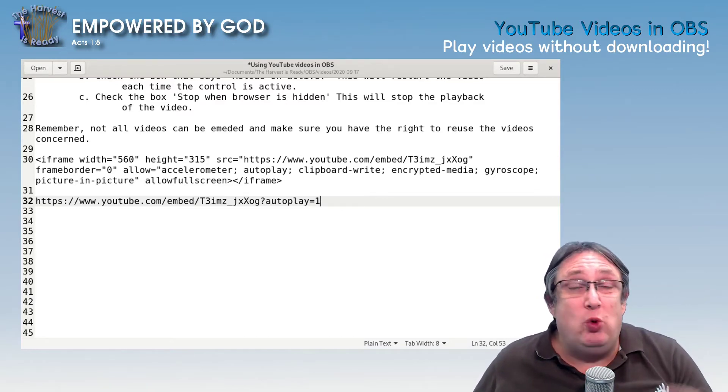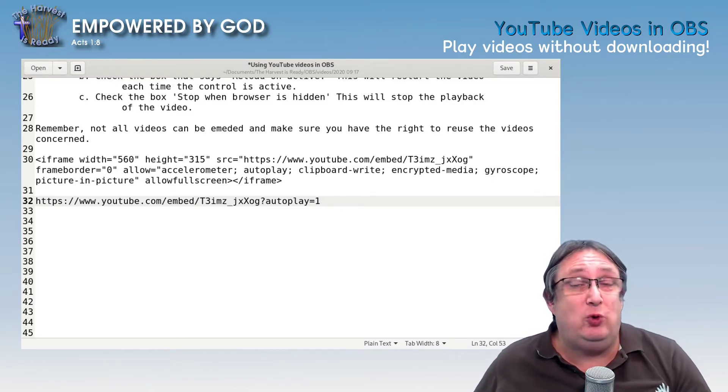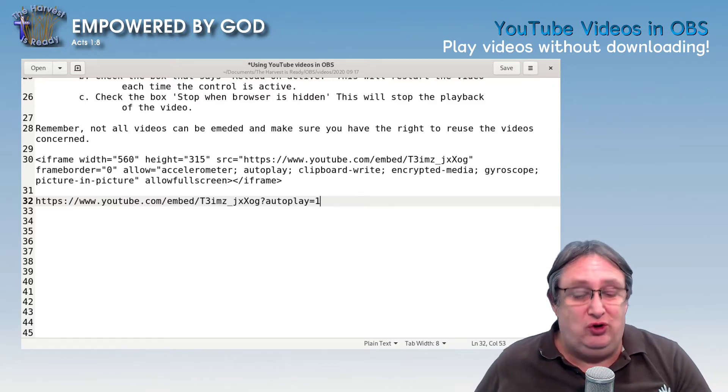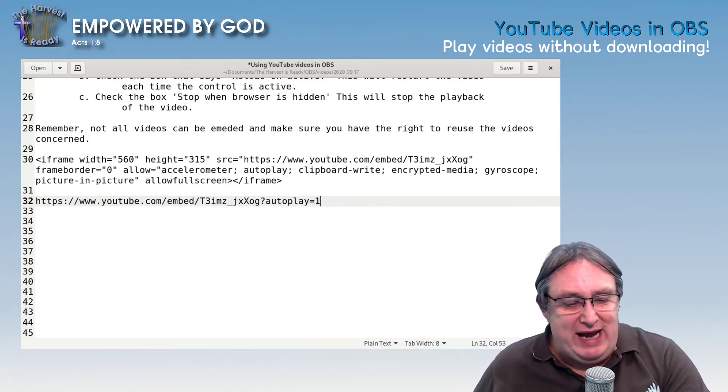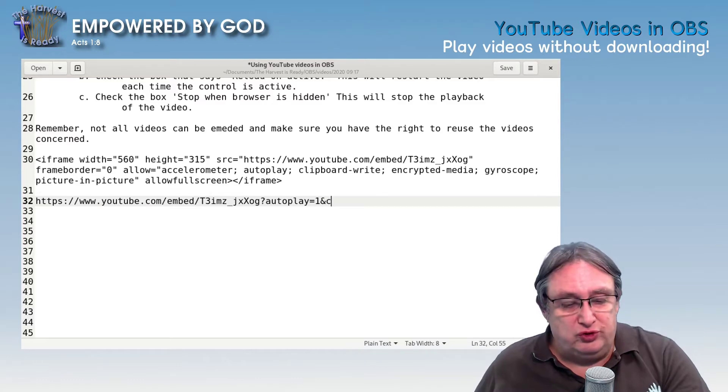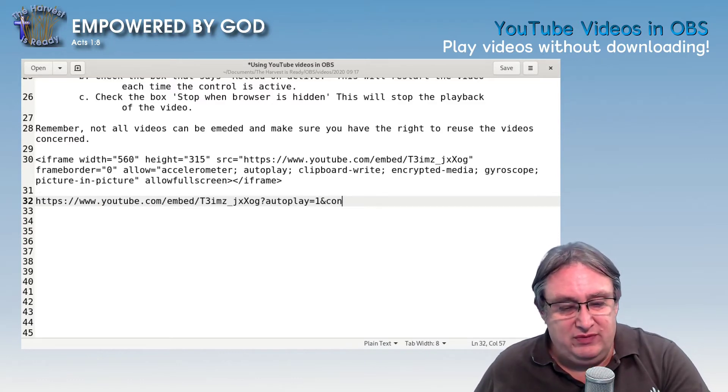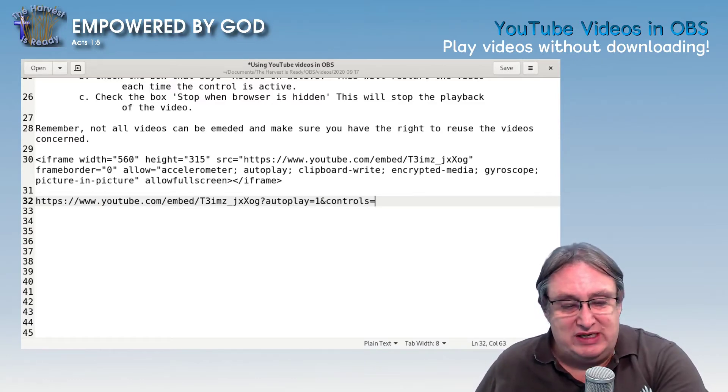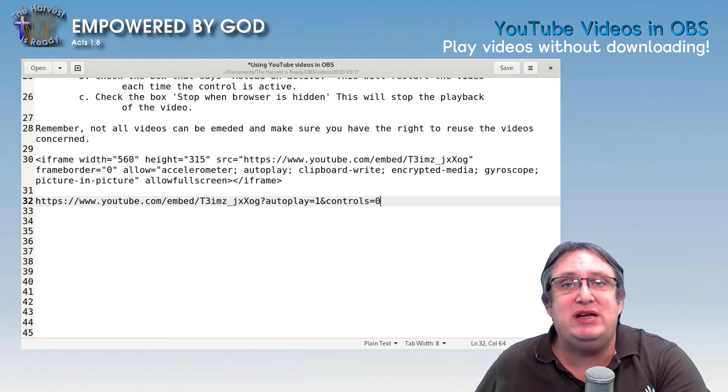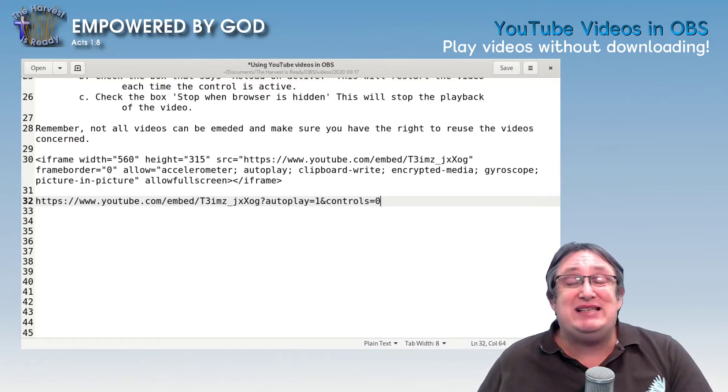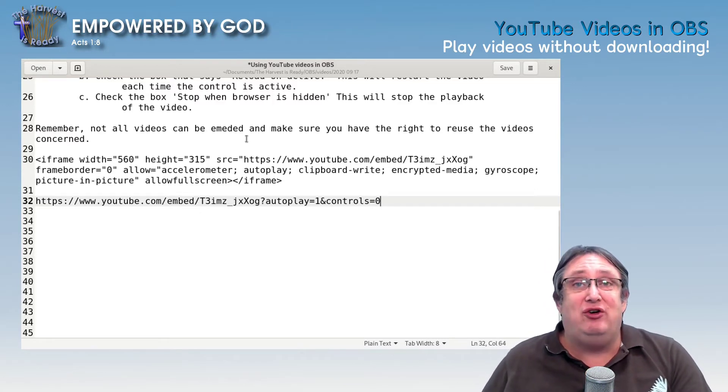But you still see all the controls, the play buttons and everything like that according at the bottom, and that's not going to be a good look. So we can add another parameter called controls, and we can hide those. So we can say that equal to zero. We don't want to see them. So that's our basic URL.